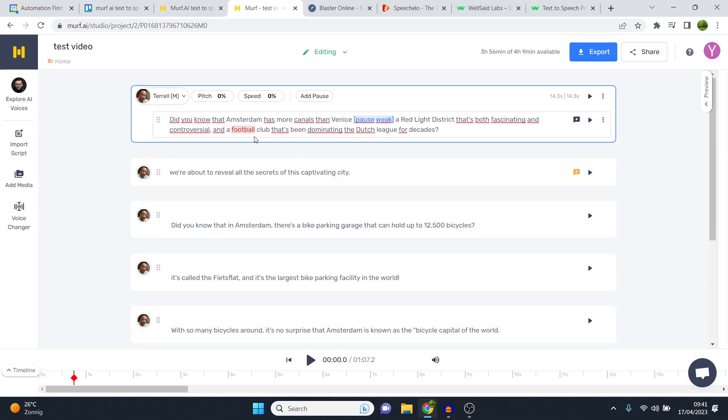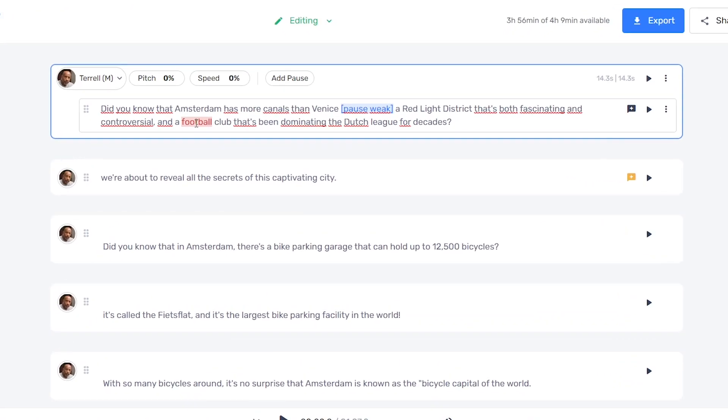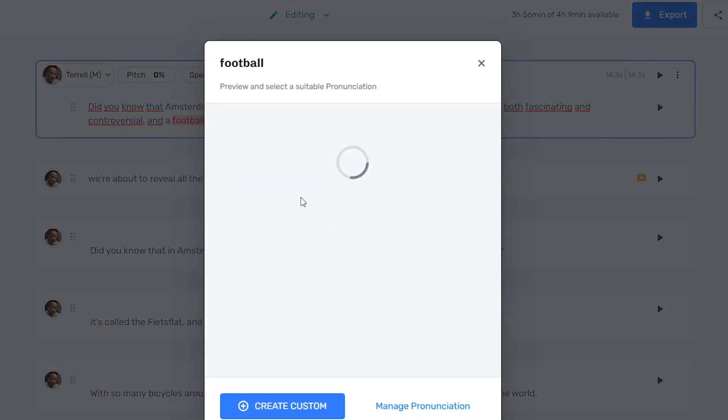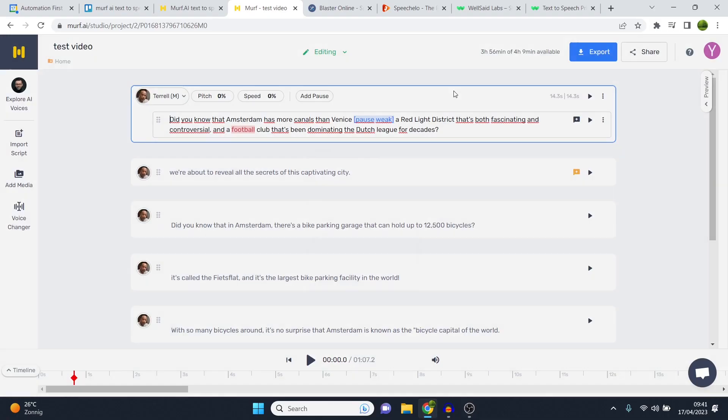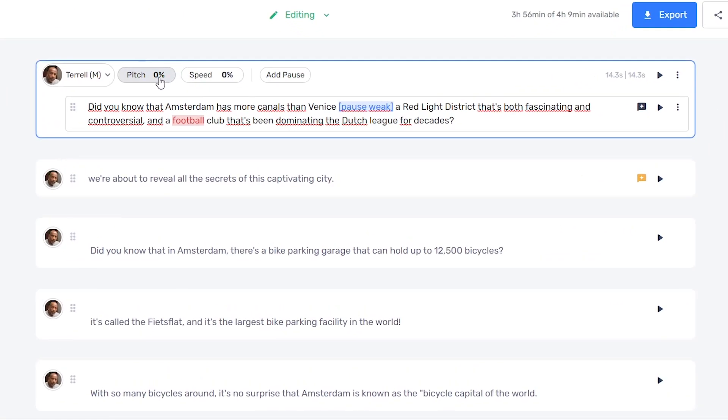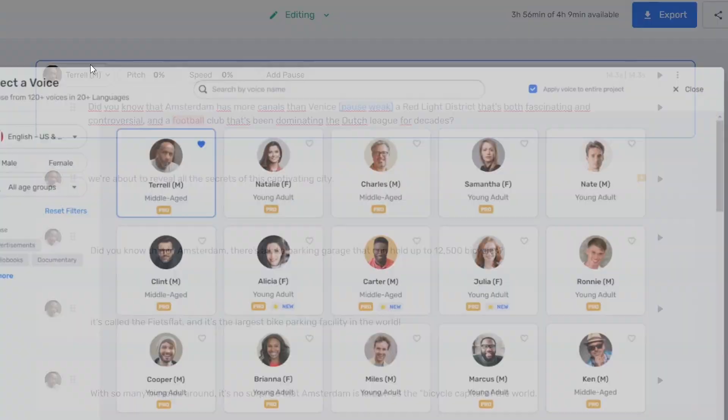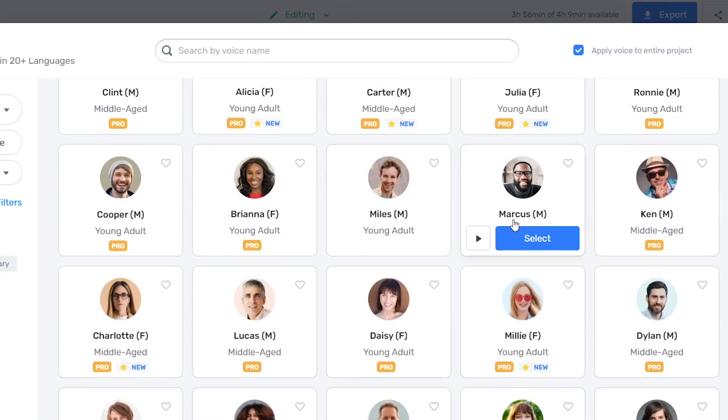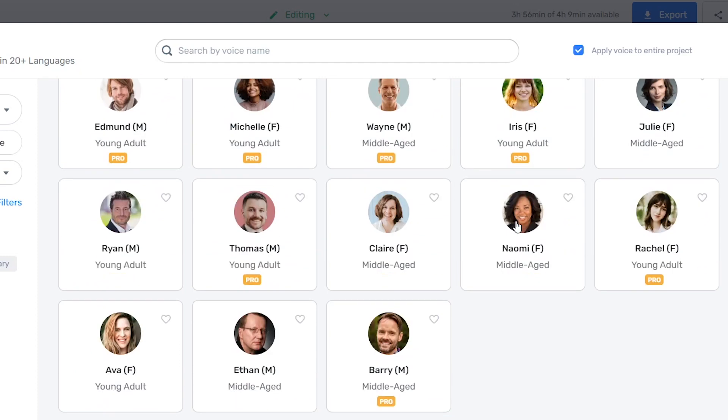Did you know that Amsterdam has more canals than Venice? A red light district that's both fascinating and controversial and a football club that's been dominating the Dutch league for decades. Now you can see that it did a small mispronunciation on the word football. Don't worry about that. I'll show you how you can fix that later on in this video. But sometimes the voice can sound a little bit more robotic than it does in a preview, which is something I don't like too much, but it doesn't mean you cannot generate real voiceovers.